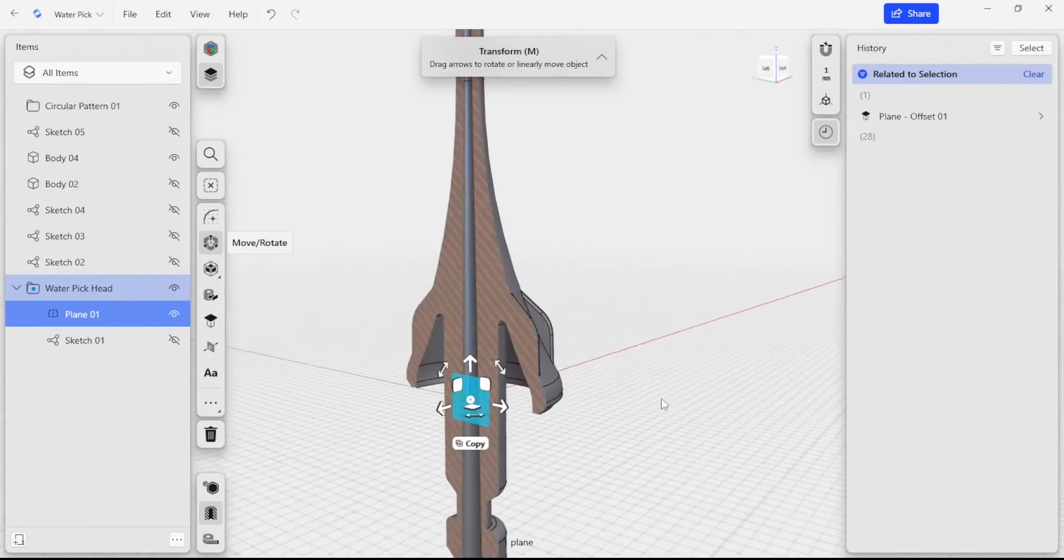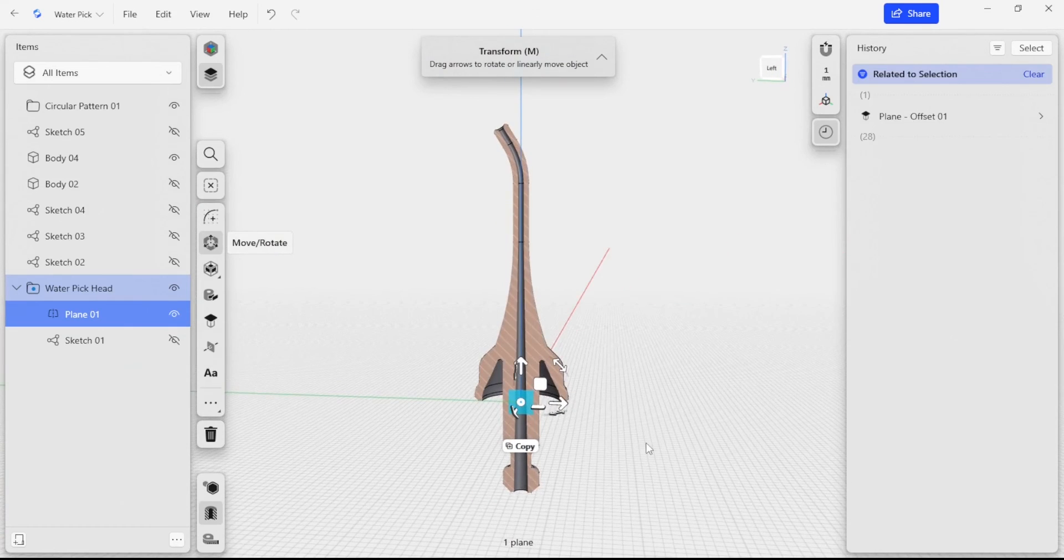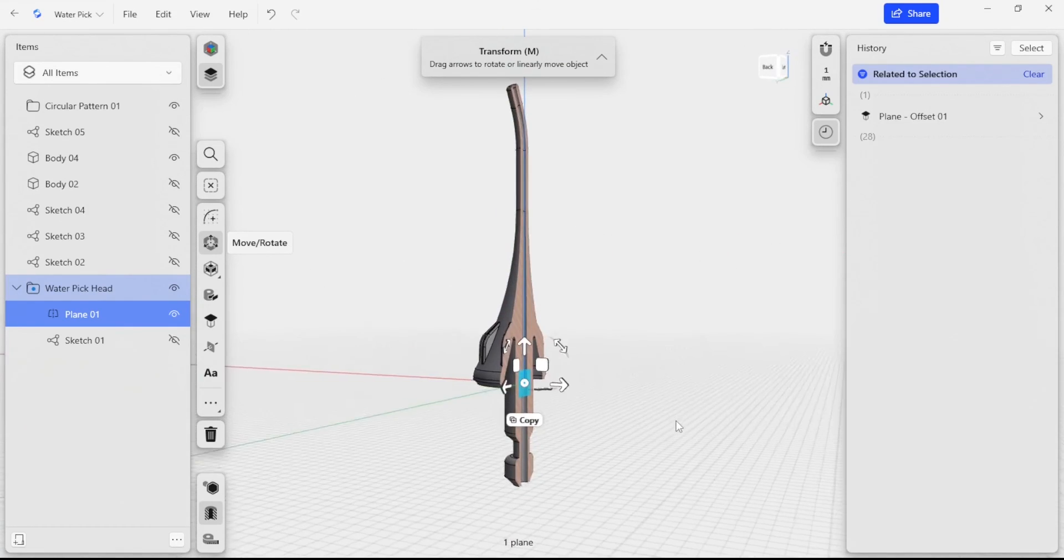That finishes up this video tutorial for the water pick head. In the next video we're going to use a series of new tools to rough out the shape of the water pick body.